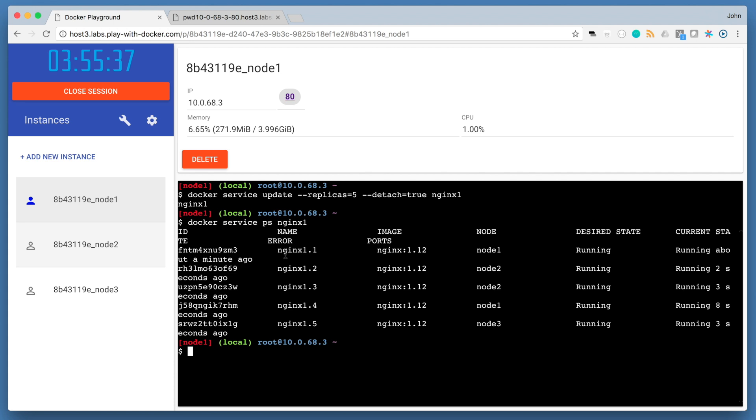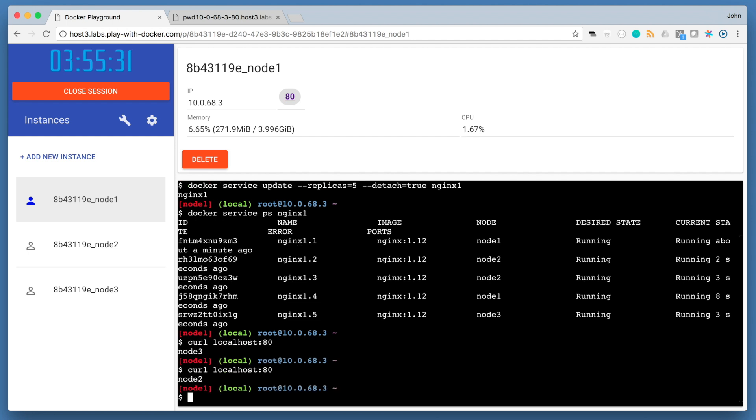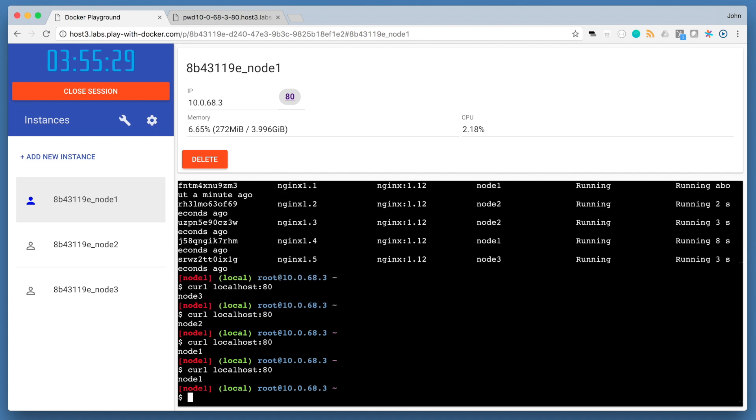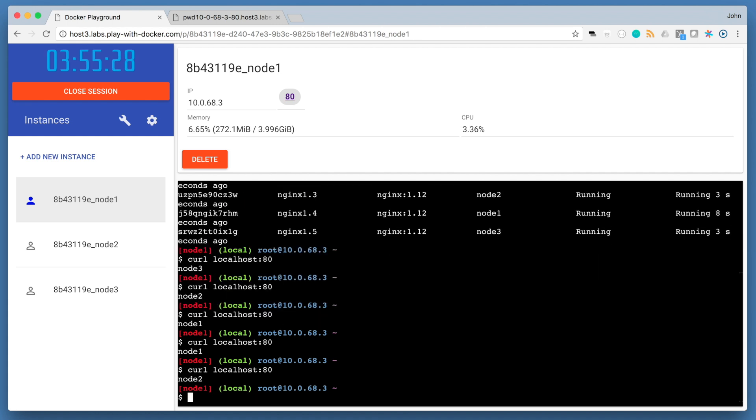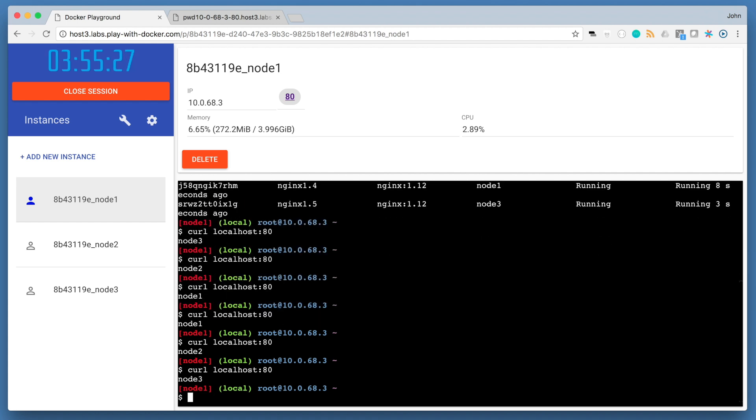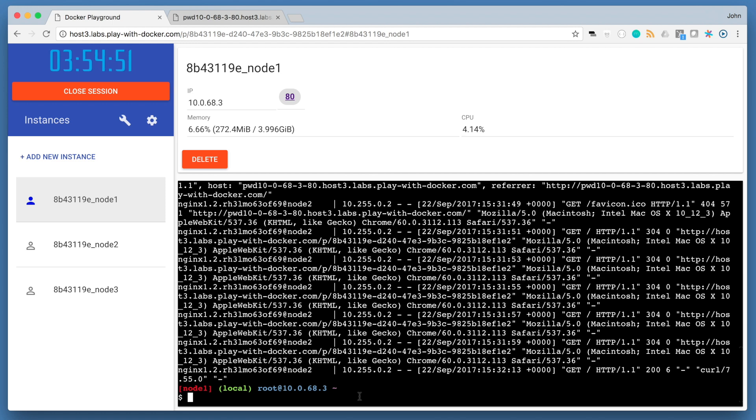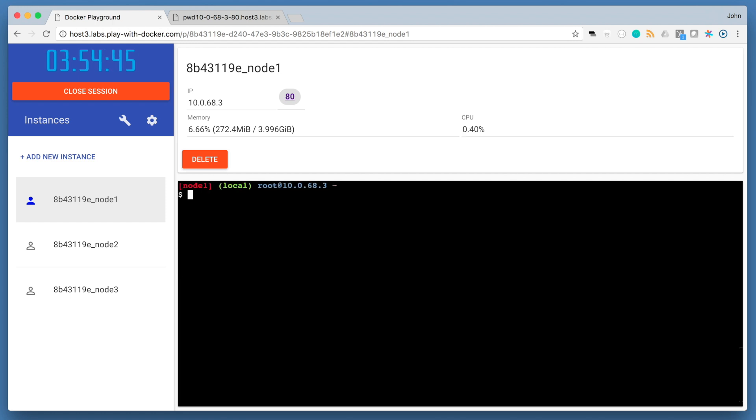So we can test this out by running curl localhost 80 like we did before. If you repeat this command a couple of times, you will notice that each request is going to be served by a different container running on a different node. Another easy way to see which nodes these requests were routed to is to check the aggregated logs. We can run docker service logs and then our service name to print out our aggregated logs.